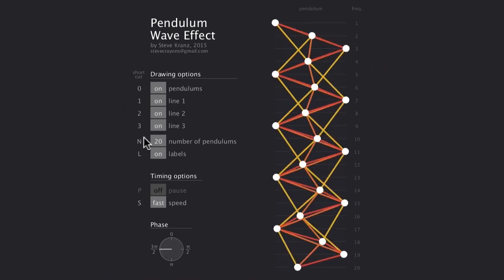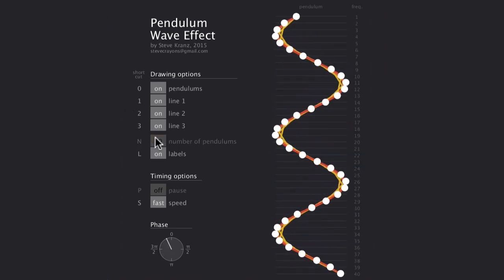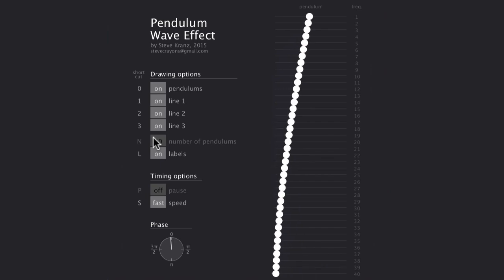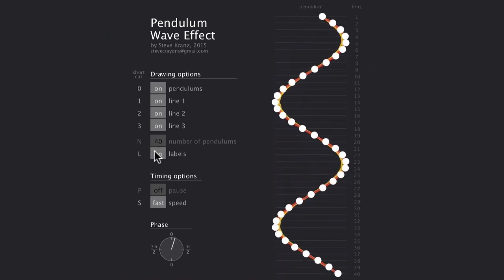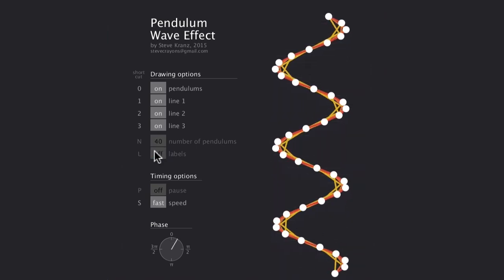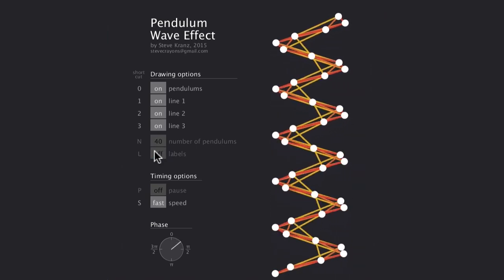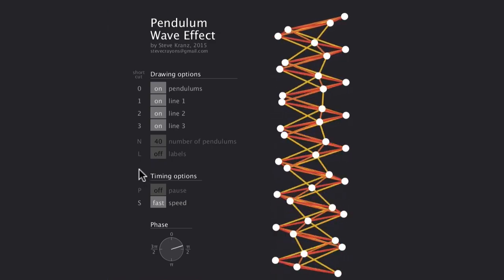If 20 circles just aren't cutting it for you, click this button to try out 40. That's a lot of circles. And here you can turn off the labels behind the animation if you prefer a cleaner look. There's also a couple of timing options.